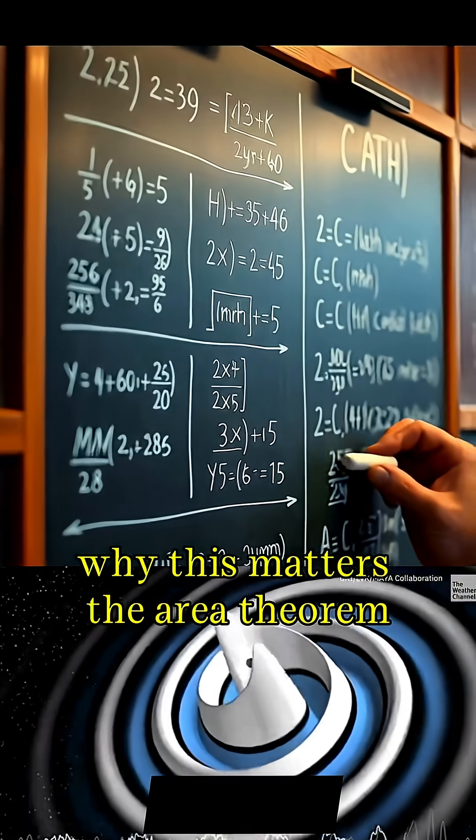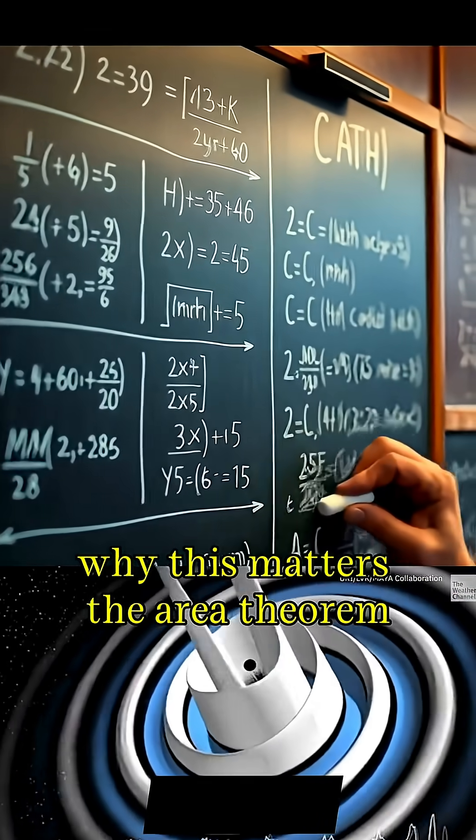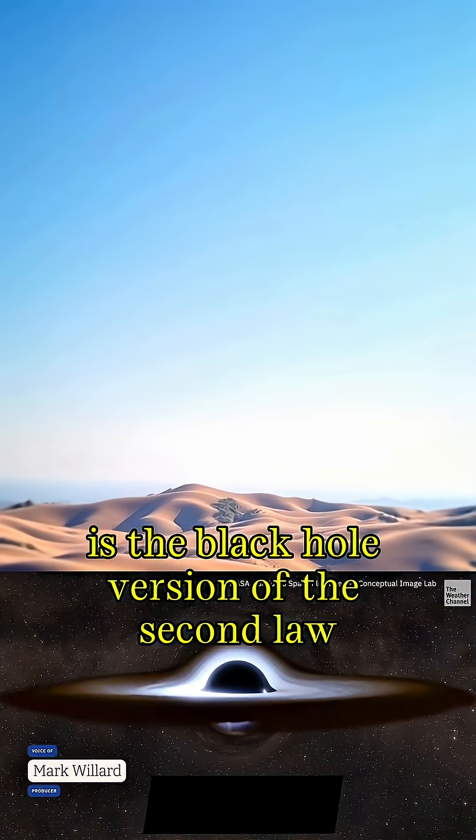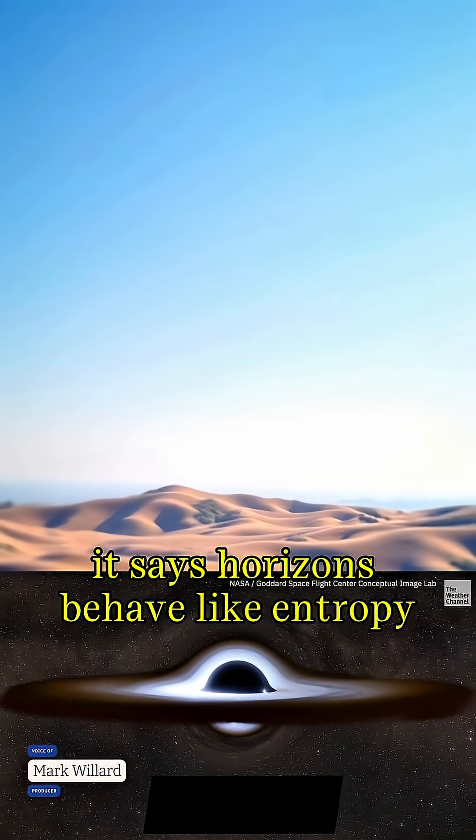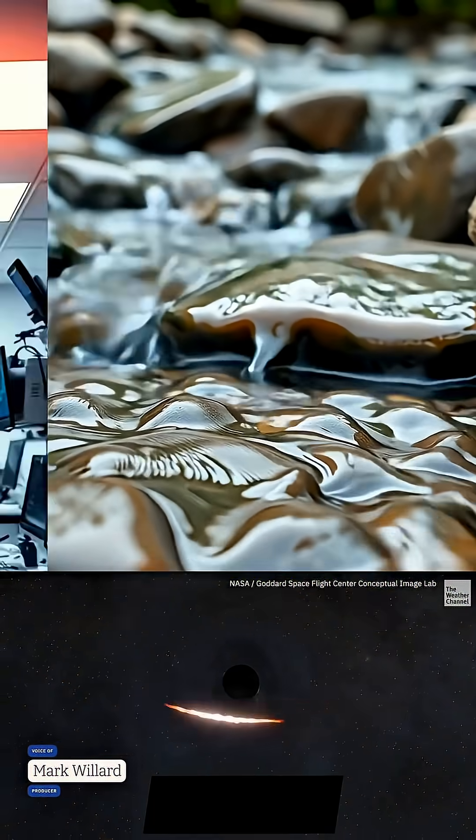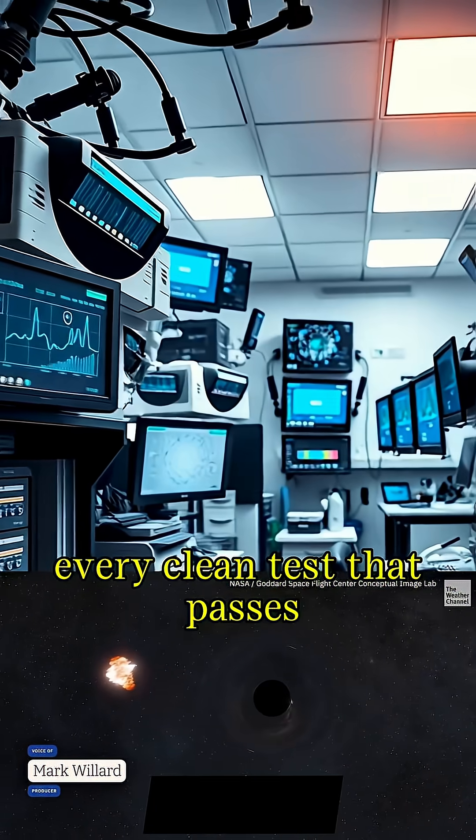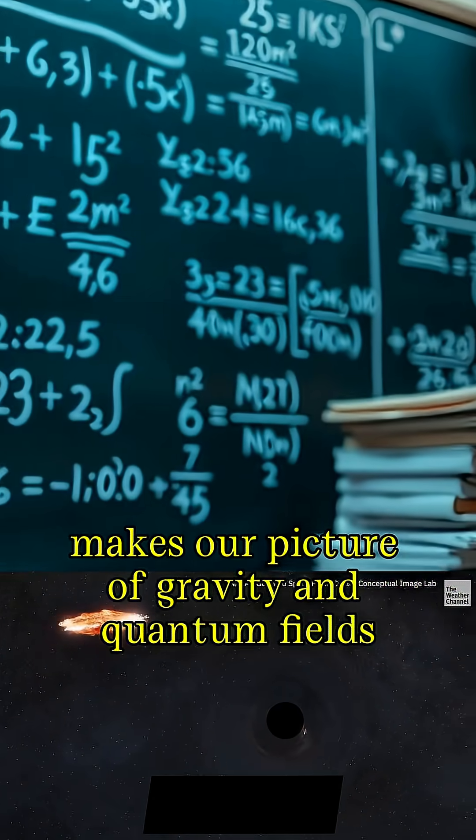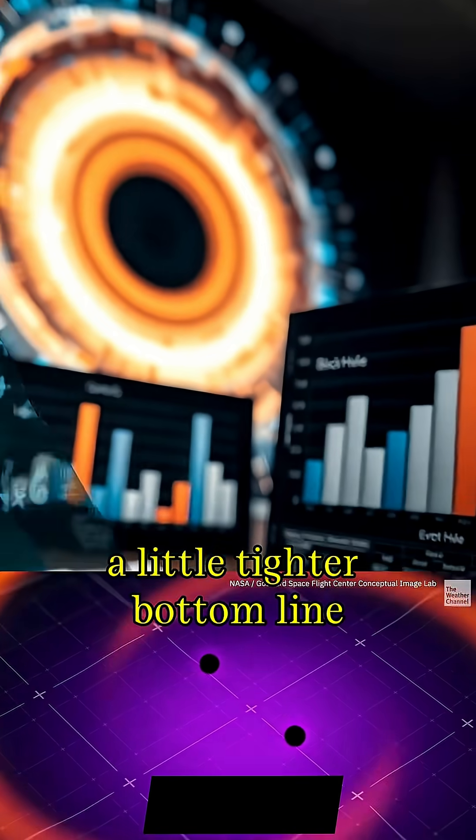Why this matters? The area theorem is the black hole version of the second law. It says horizons behave like entropy. Every clean test that passes makes our picture of gravity and quantum fields a little tighter.